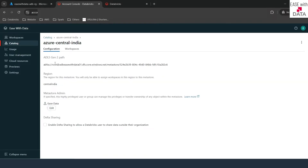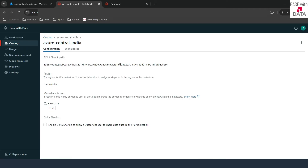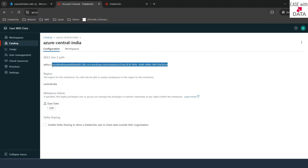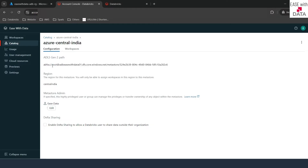If I expand this, you can see the location where this metastore will store the managed table data. This was the metastore location that we specified and Databricks added the ID of the metastore at the end of the location. So this is the complete location where at the metastore level the managed table data will be stored. Before we can go ahead and create catalogs, it is very important to understand how external locations can differentiate the data storage for managed tables at each level of the object model in Unity Catalog.